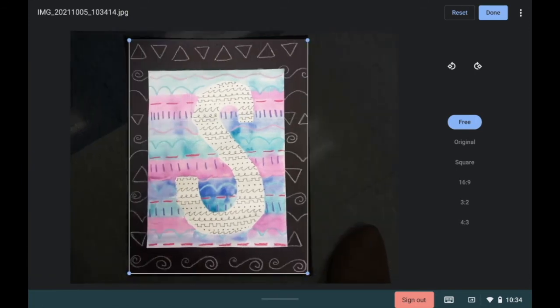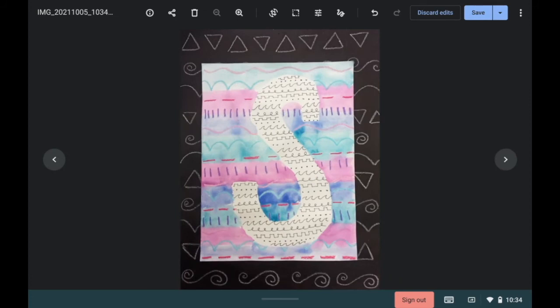Once you're done cropping, you will hit save, and then you're ready to upload your artwork to Artsonia.